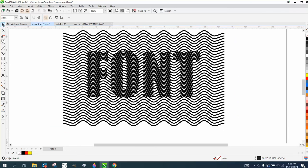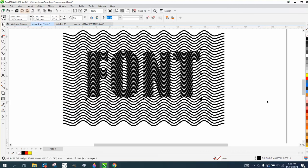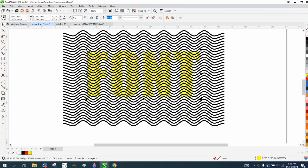And then also you could do other things, you could make that font yellow and make it look like...